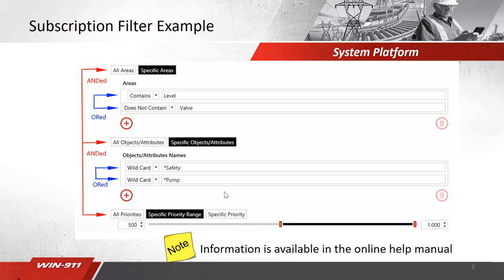Inside the subscription filters, you can create a filter based on these areas, objects, and priorities I just mentioned. These items are all ANDed together.